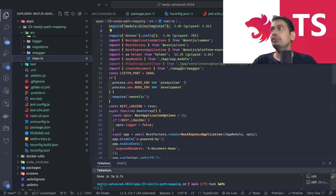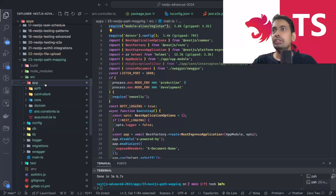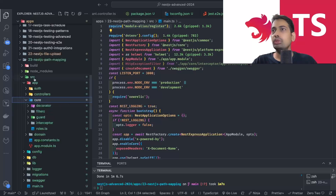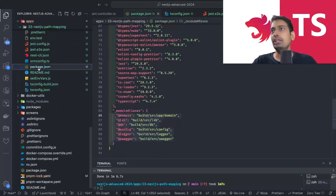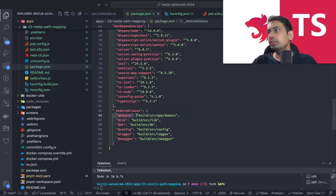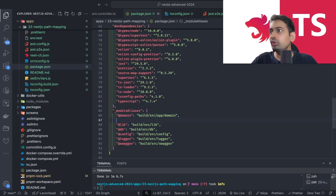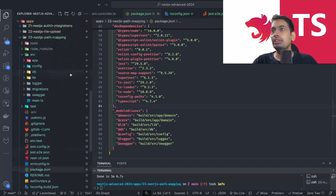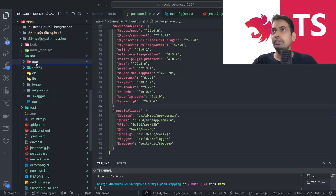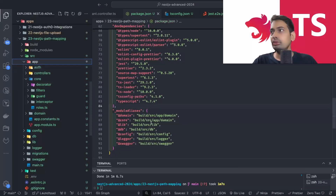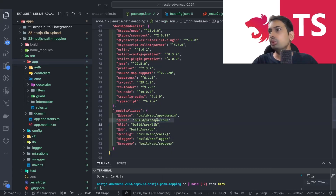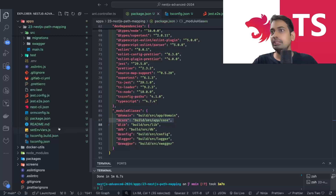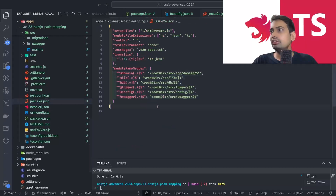Now our application knows — if we try to use `@` prefix aliases — how to import things. I also want to add a module mapping for the `core` folder. Inside the core folder we have lots of things. I'll add another mapping for `@core`, pointing to `build/src/app/core`. You need to update the same module mapping everywhere: in `package.json` and in the Jest config, add a new line for the core folder.